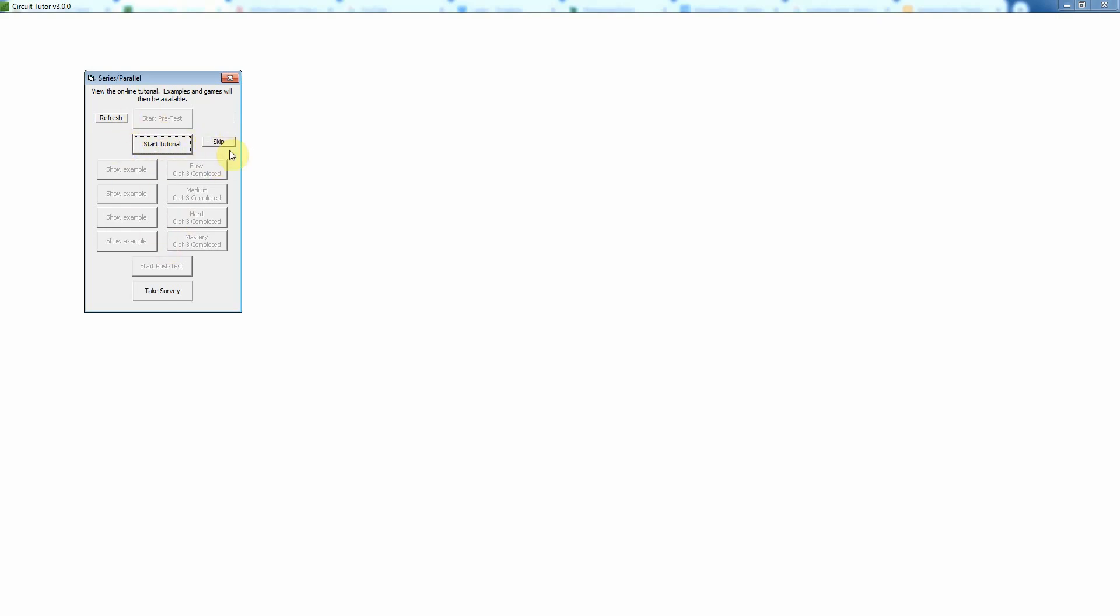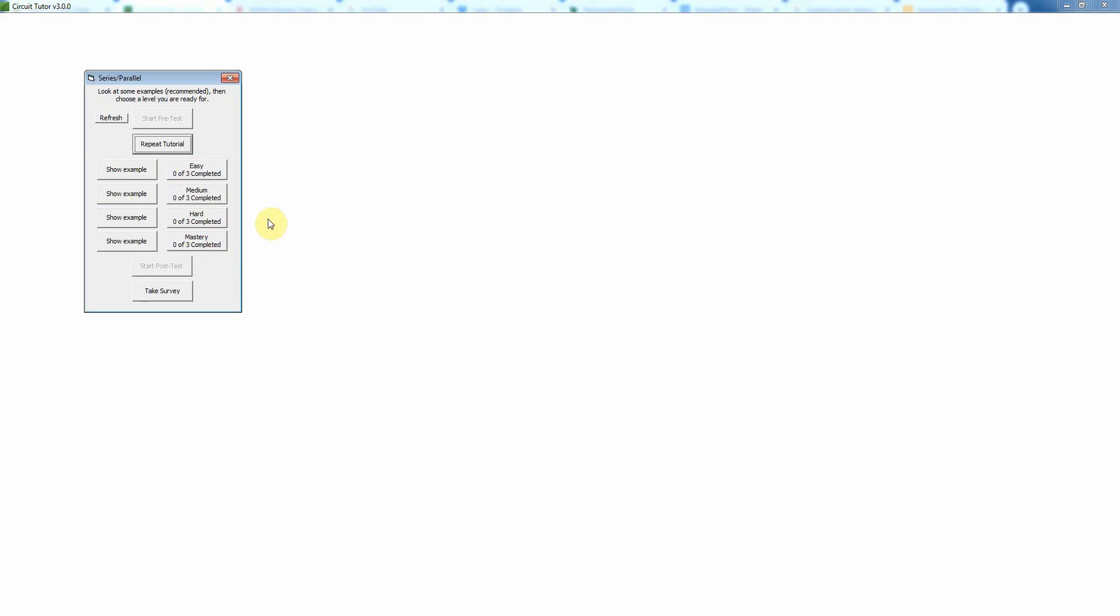Now we're on the main menu here and we have basically the option of viewing examples or actually working problems. Notice that there are four different levels of difficulty: easy, medium, hard, and mastery. In this exercise, the difference between the levels is really just the complexity of the circuit, not necessarily the concepts. The concepts are pretty much the same on every level, but we do make things a little bit harder on the upper levels by taking away some of the things that can help you on the lower levels just so that you gain better mastery.